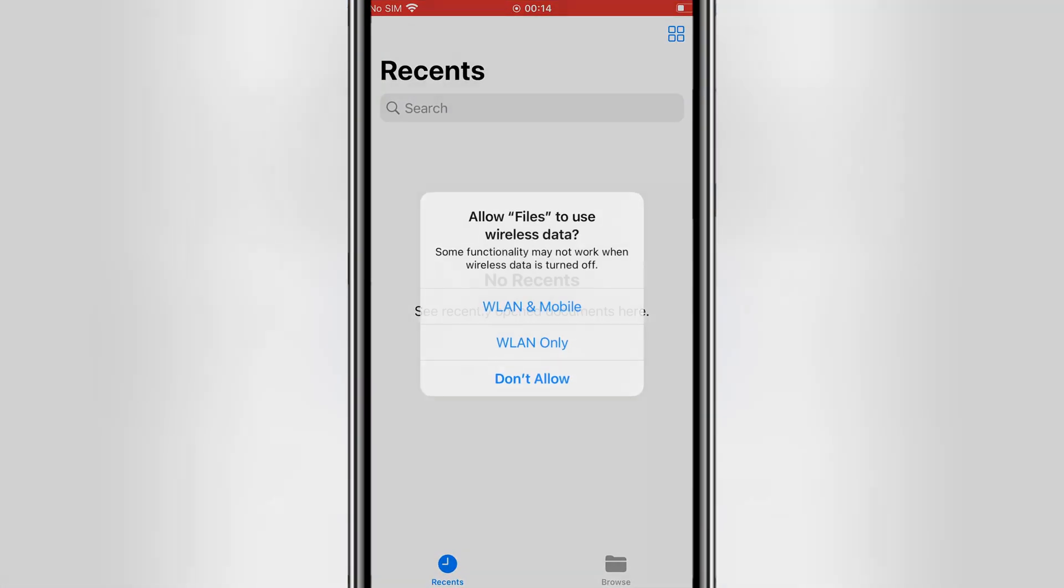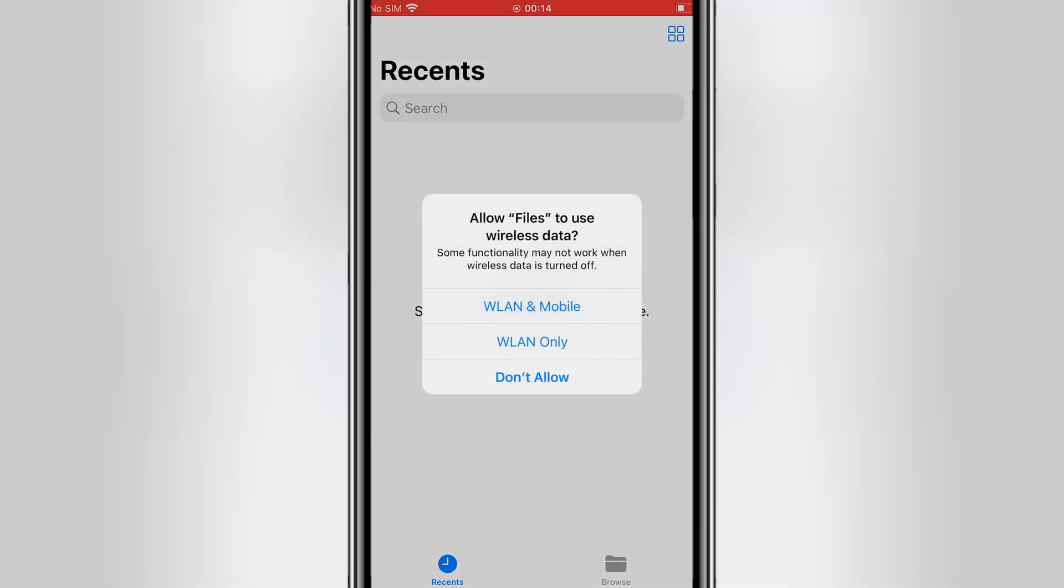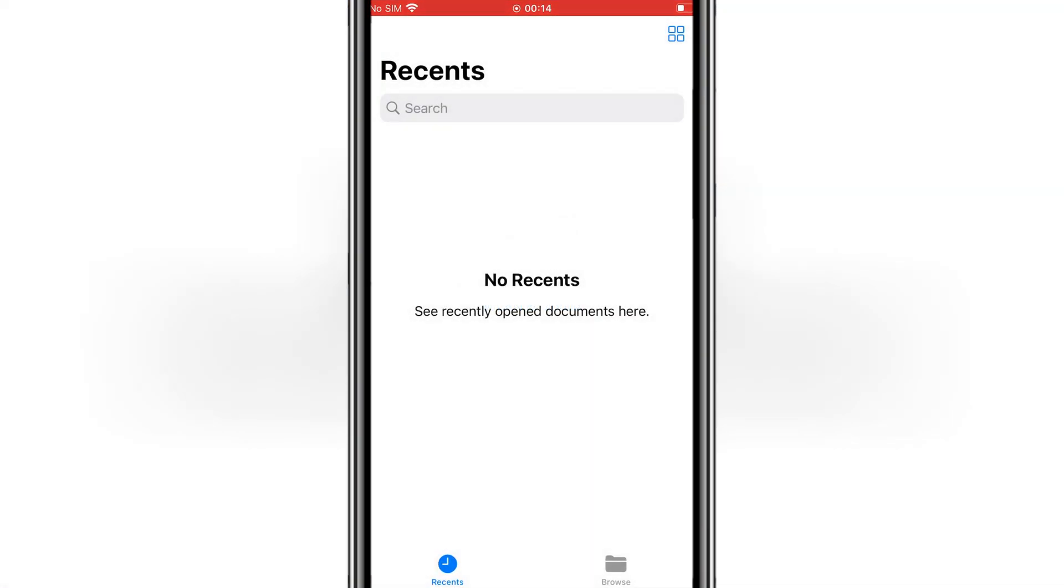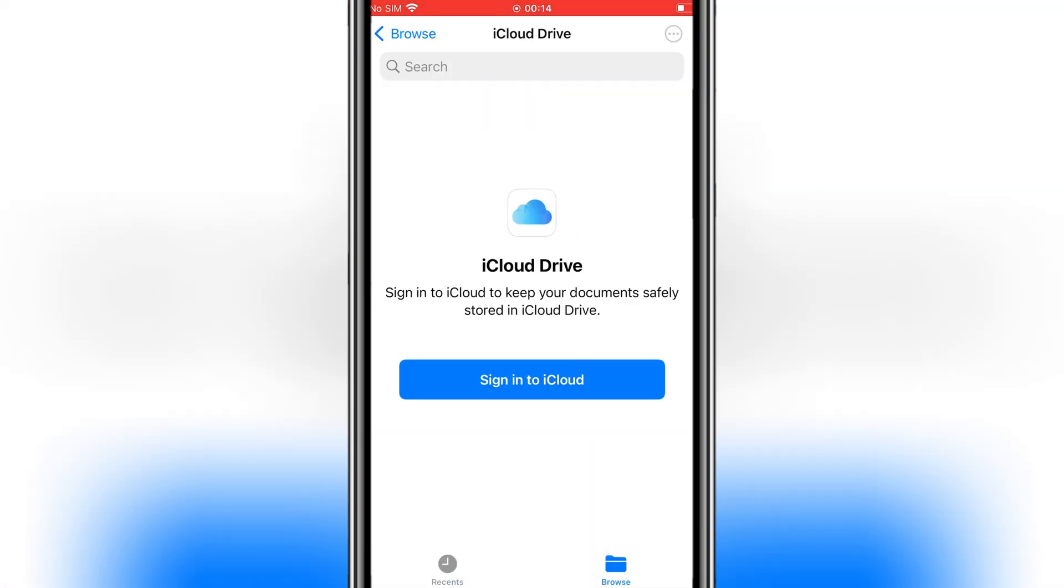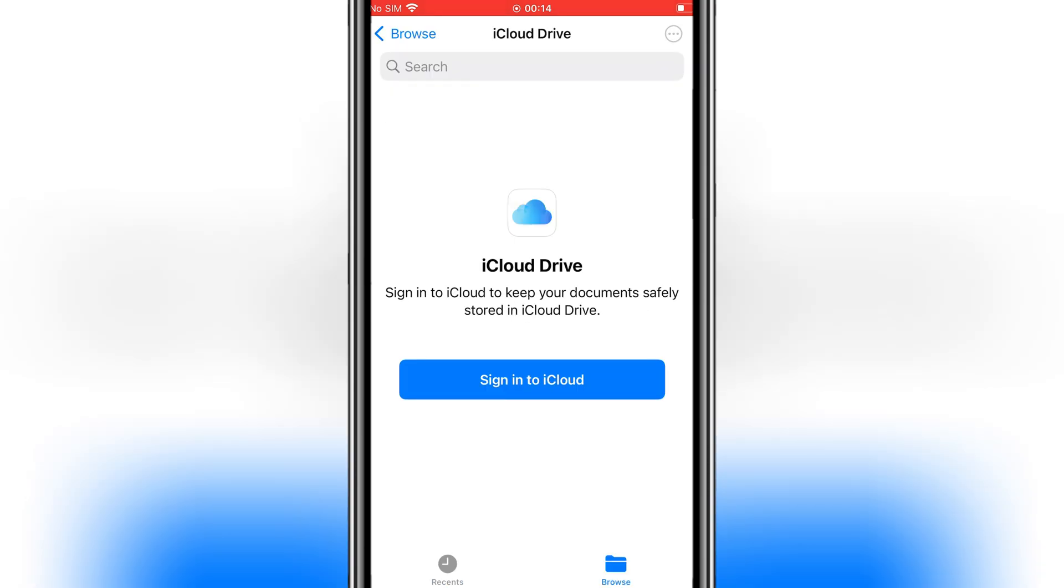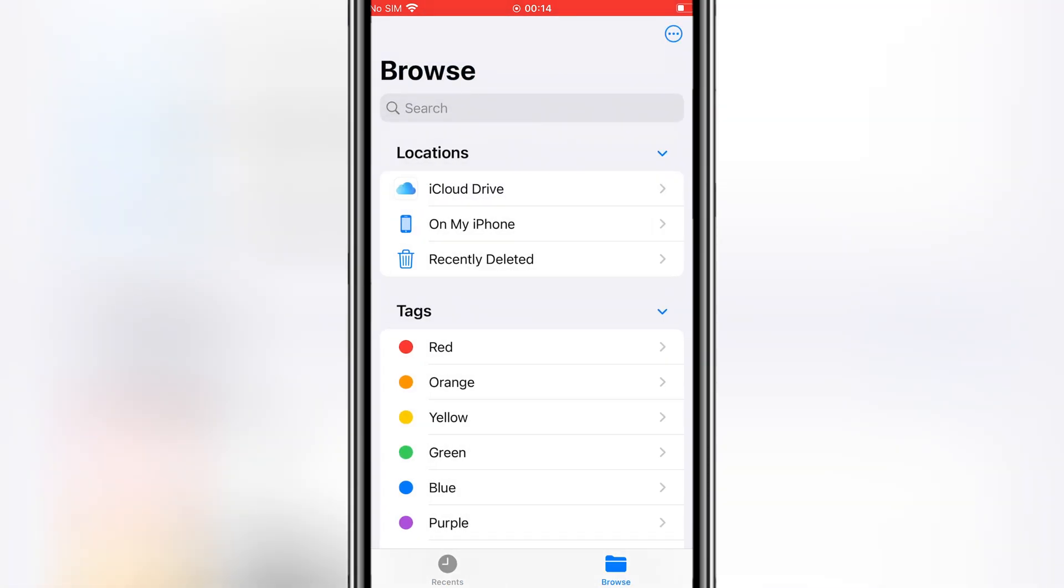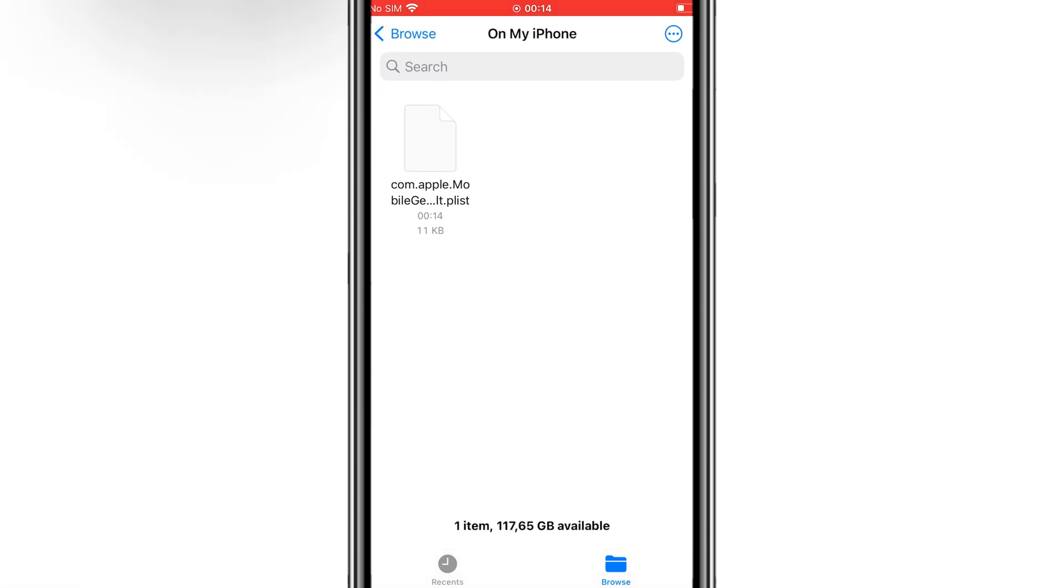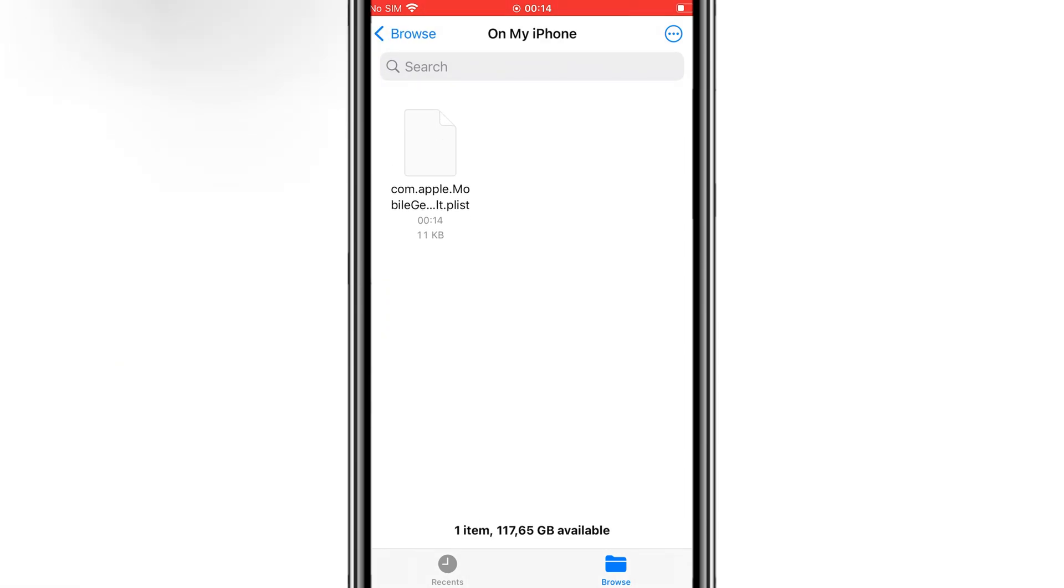Now open your Files app and go to your MobileGestalt file. You need to transfer this MobileGestalt file to your PC. You can use AirDrop, Email, or any other method to transfer it.